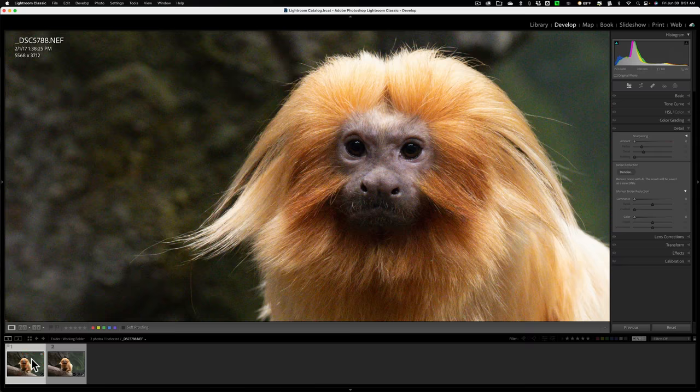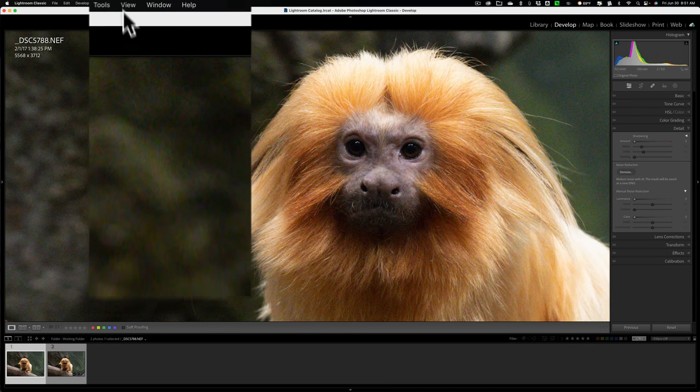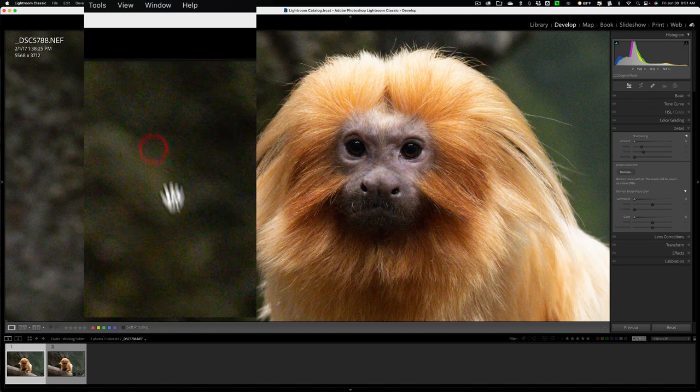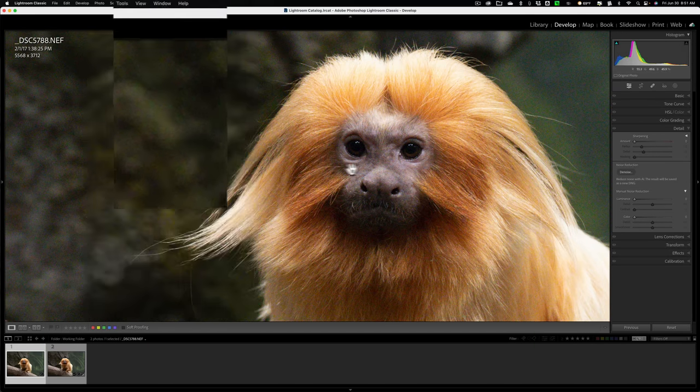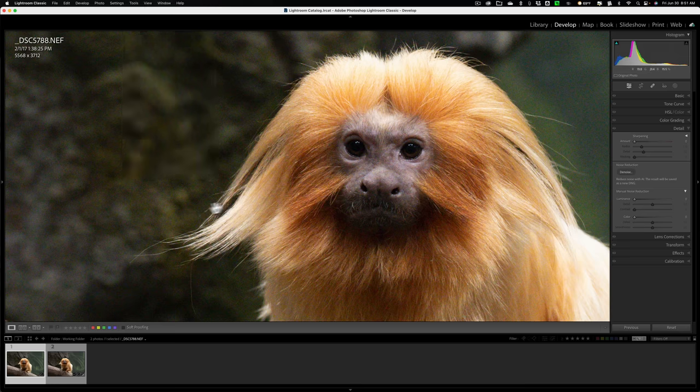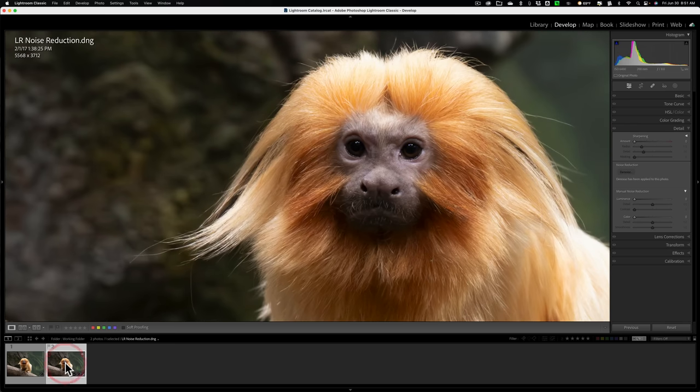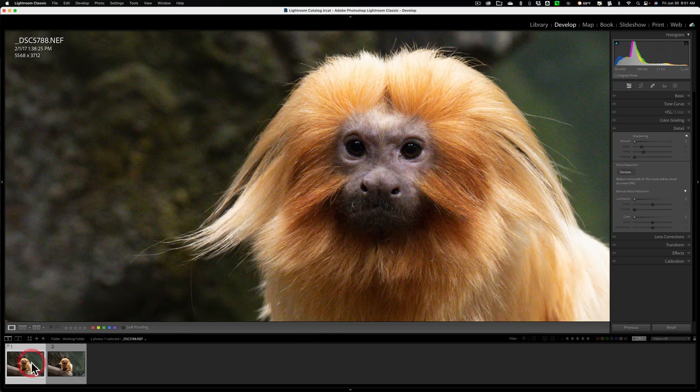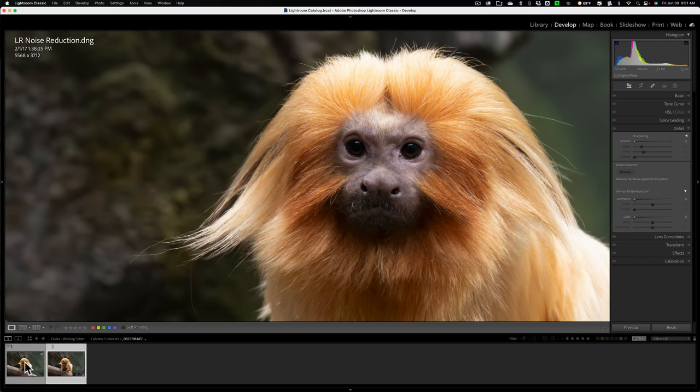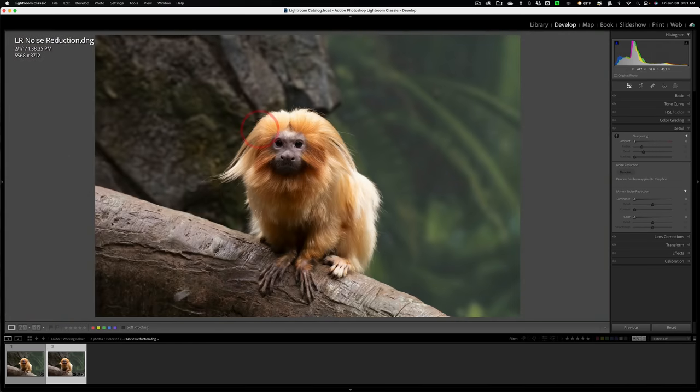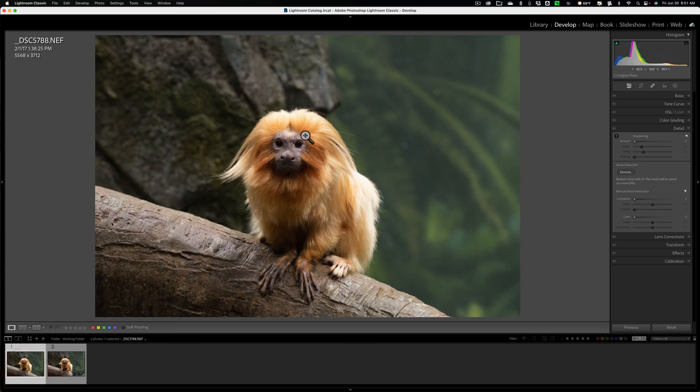So here is the before. Let's go up to view, lock zoom position so the image doesn't move around. So you could see the noise and you could see the actual face of the tamarin. And then you could see there's the after. So there's before and there's the after. So Lightroom did a fine job. Now let's go over to the original raw file again and let's get this into Photo AI.